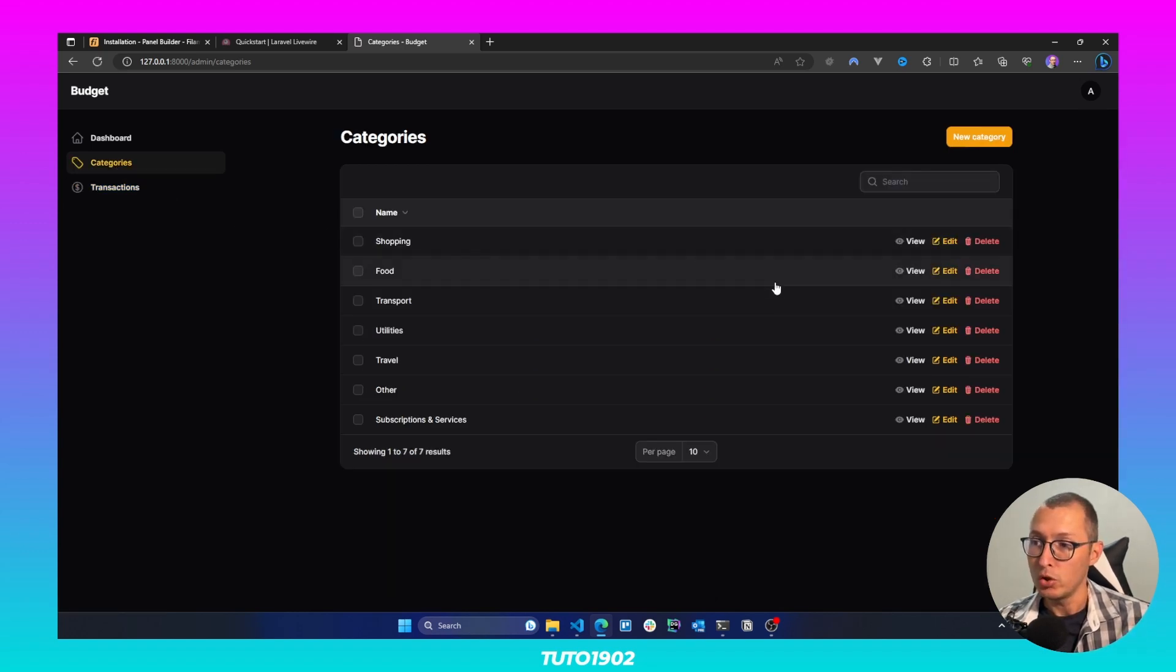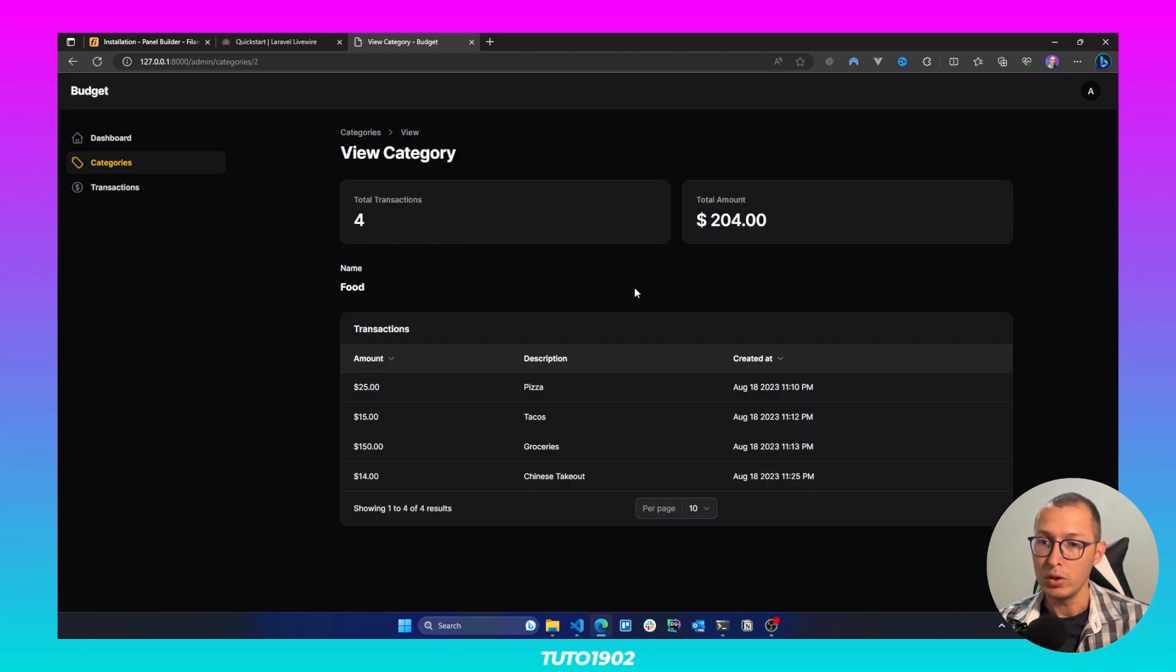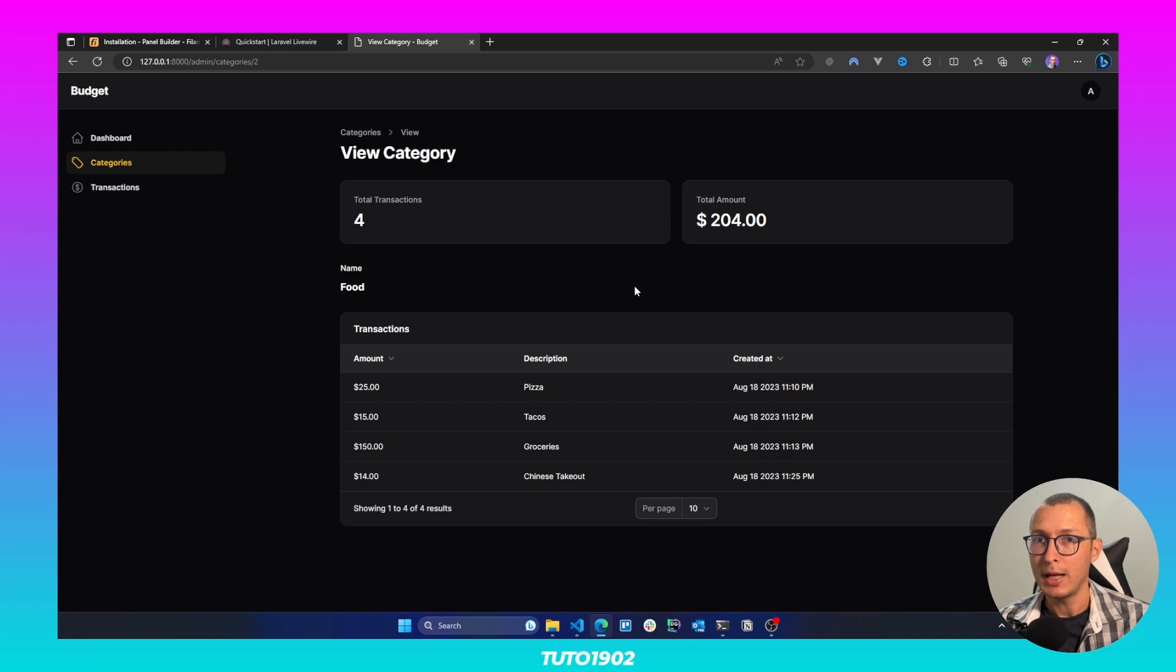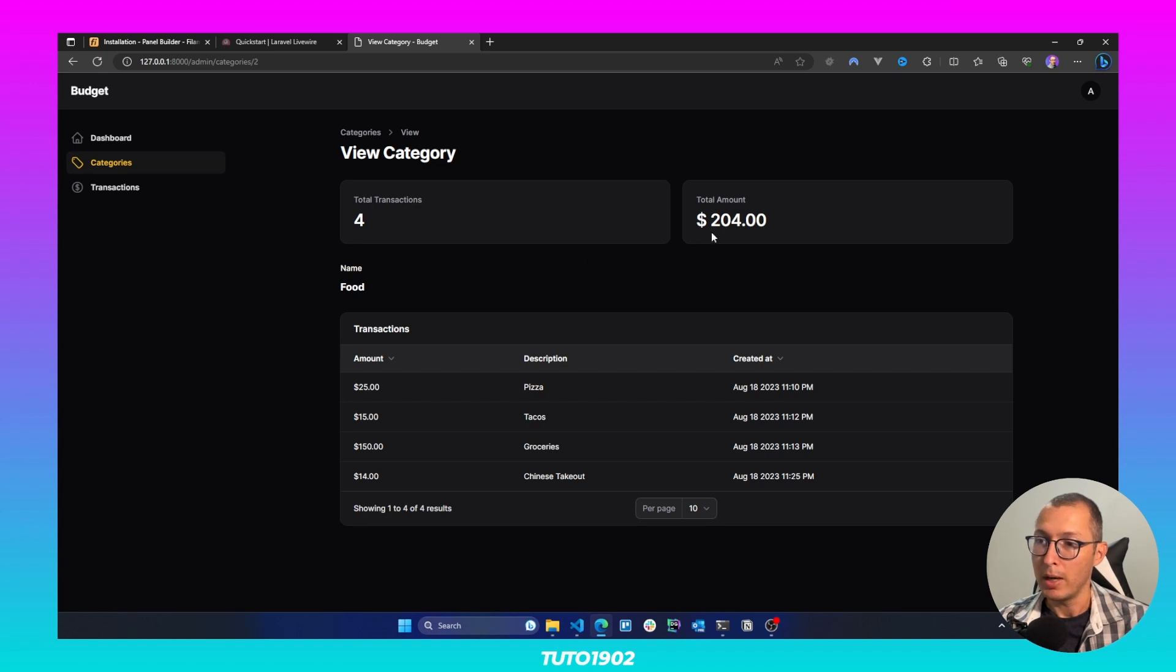we can choose one of those categories and also see how many transactions we have made on that category alone, as well as widgets telling us how many transactions we have and what's the total amount of money that we have spent on those transactions. And finally,